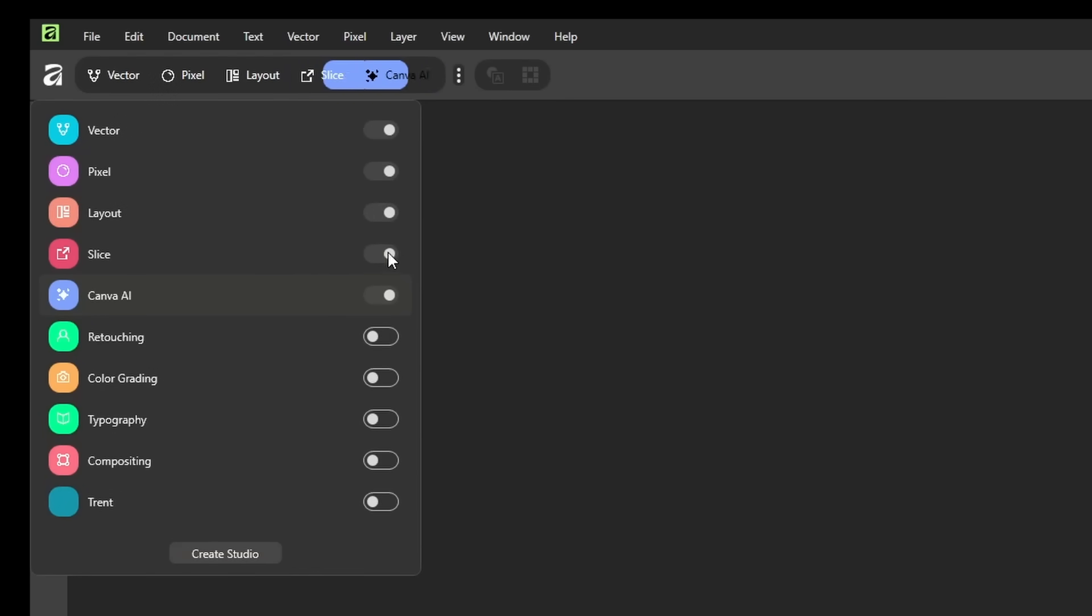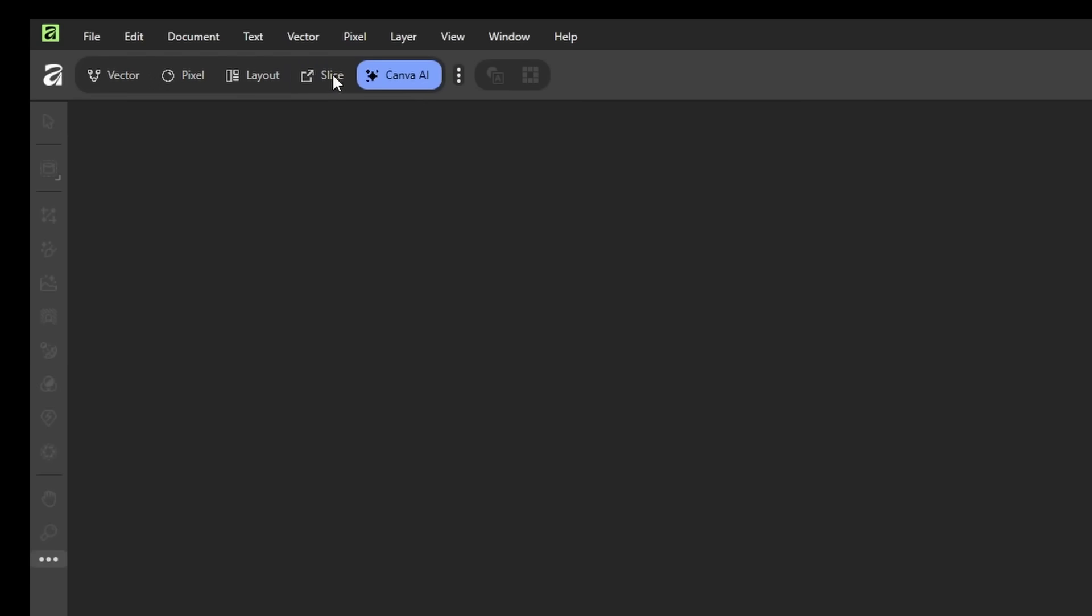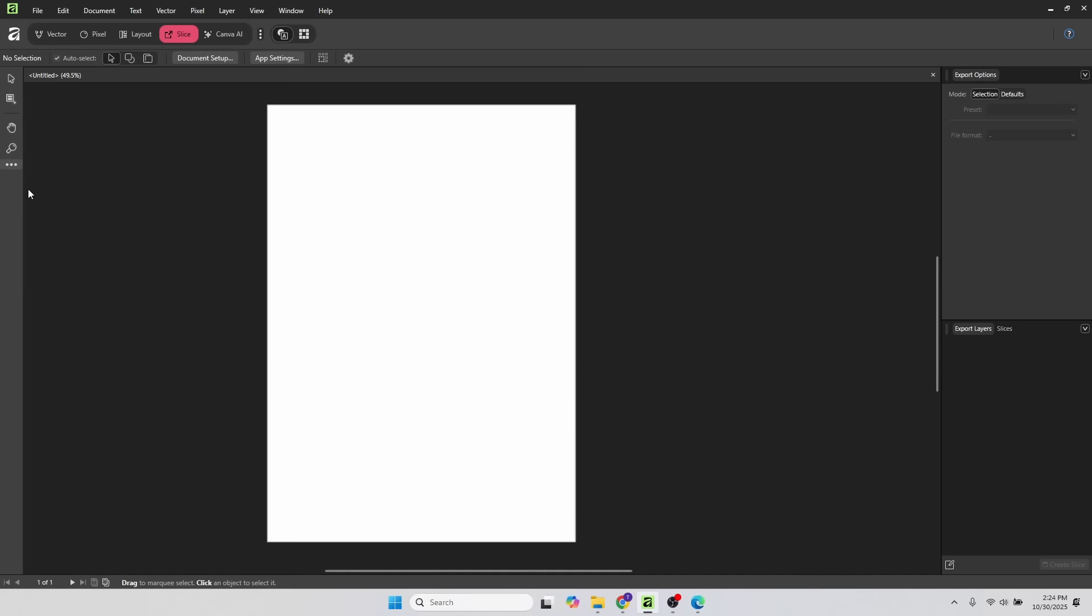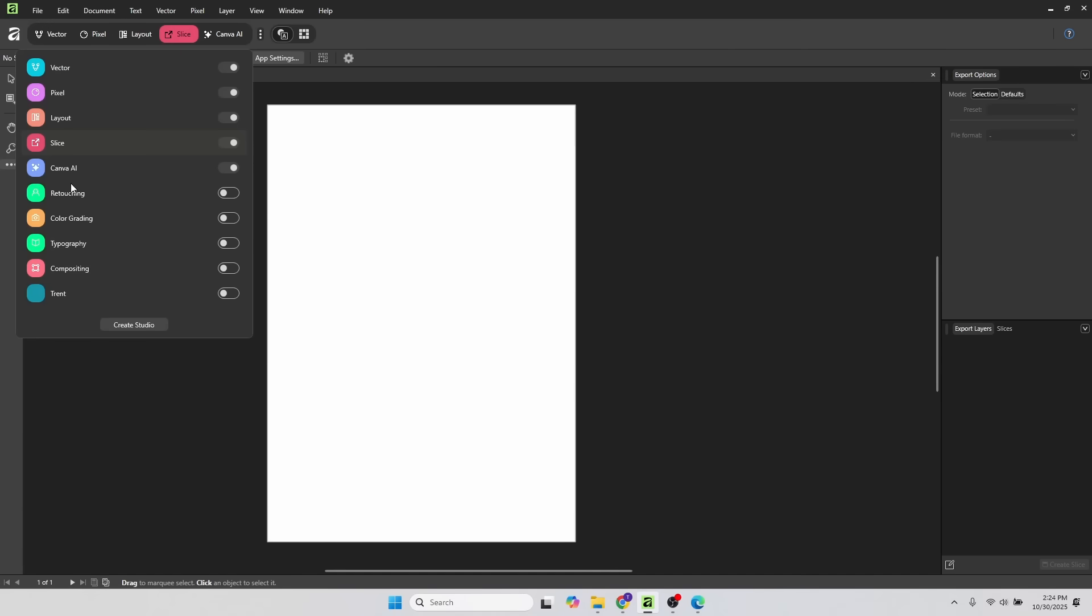We can turn on the Slice Studio. If I go there, that's basically what the Export Persona used to be. And there's some other Studios as well you can try. They're basically different combinations of existing tools. You can also create your own Studio if you like. But for now, I'll just reset this to the default.